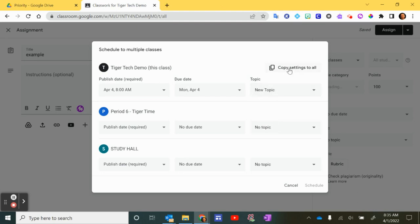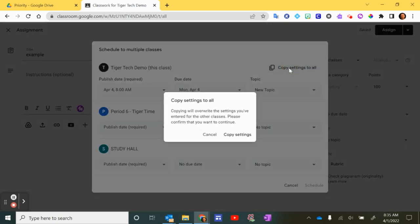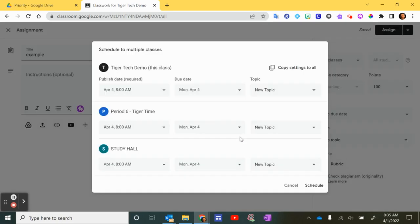Okay, I could go up here and copy the settings to all. And I can click copy settings. Now you can see I copied whatever I set for the first class to all the other classes.